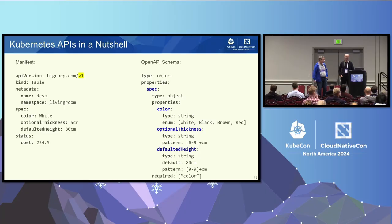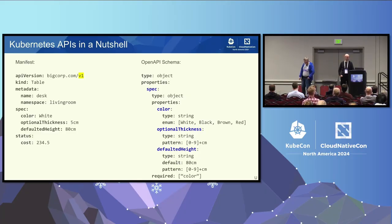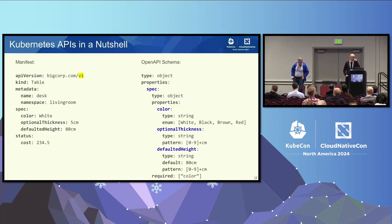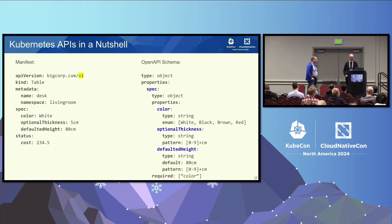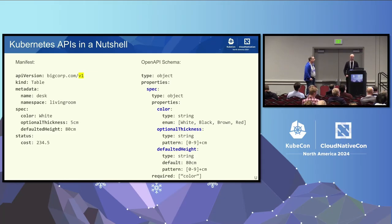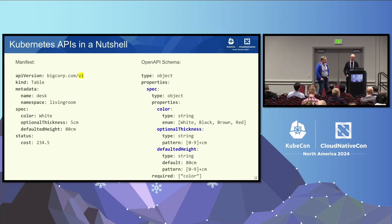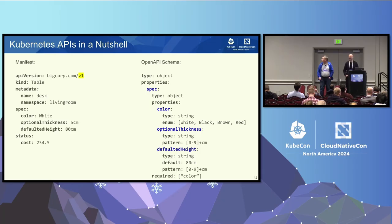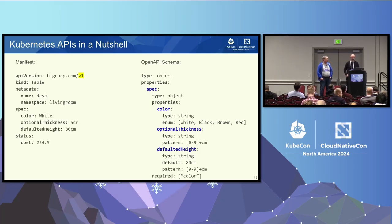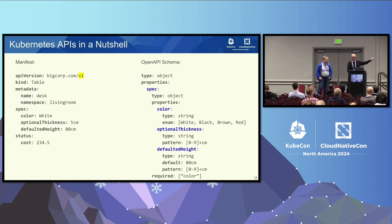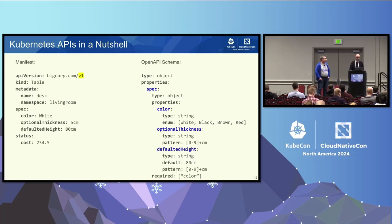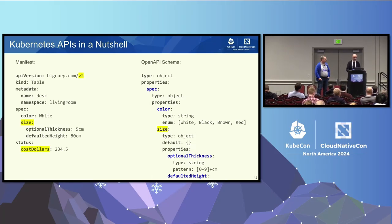All right, so that's probably something that everybody of you see every day. At the end of the day we are CRD developers and we provision CRD APIs. We have this little silly example here with the CRD of kind table and we have some spec with the color thickness, height, and some status condition with the cost. And obviously on the right-hand side you see the open API schema that corresponds to it.